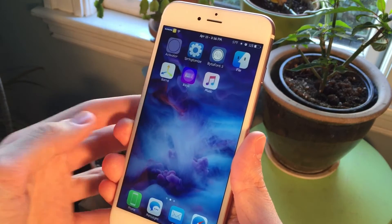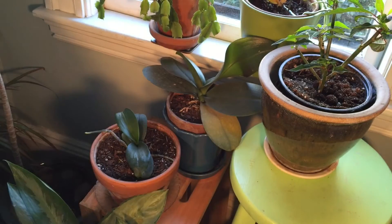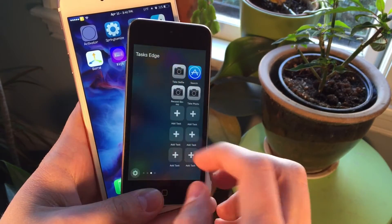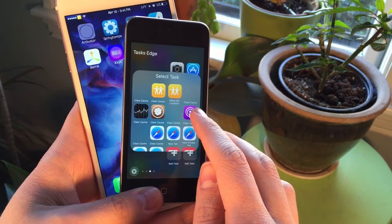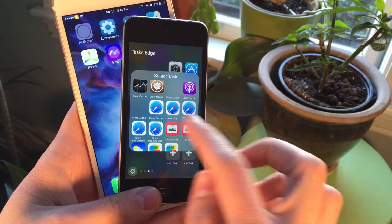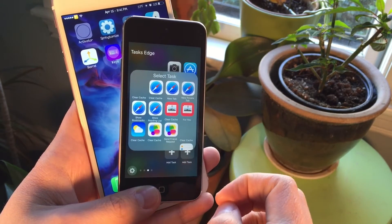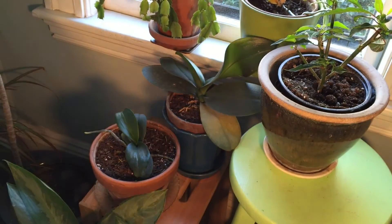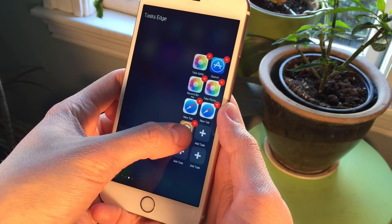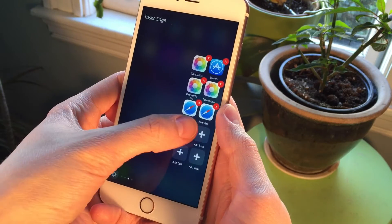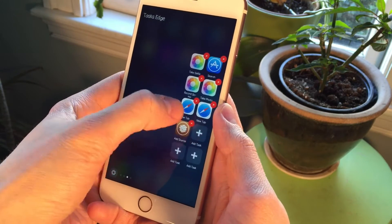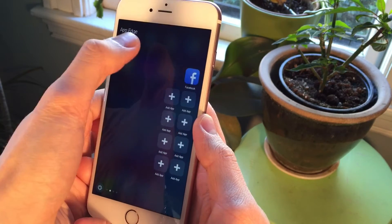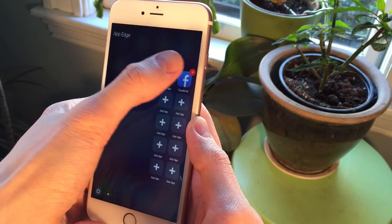Even though the Tasks section does utilize 3D Touch shortcuts, that does not mean it won't work on older devices. On older devices like the iPod Touch, we can still use the Tasks section and it's still going to show us all of those 3D Touch shortcuts even though the device doesn't have 3D Touch itself. You can also tap and hold on any of your Tasks to delete them — just select the X to remove them. The same thing goes for your favorite apps.